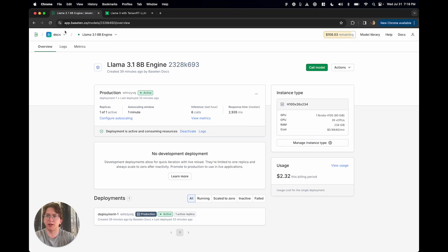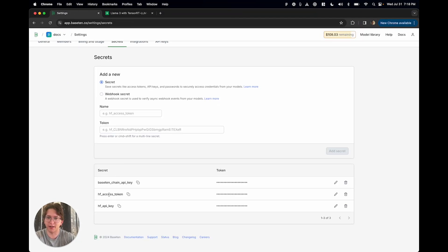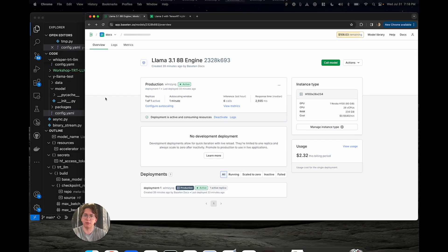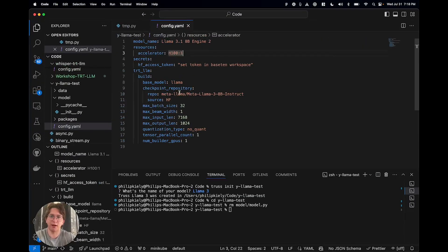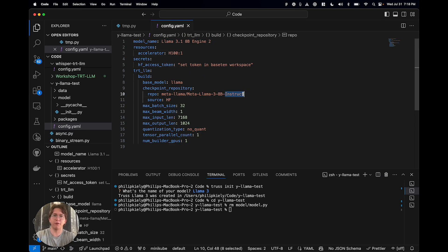So this is something you've got to set ahead of time. Basically, if I show you here in my workspace, I have this Hugging Face access token secret.